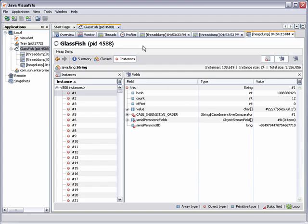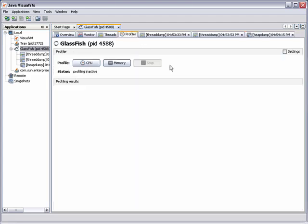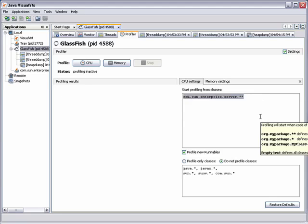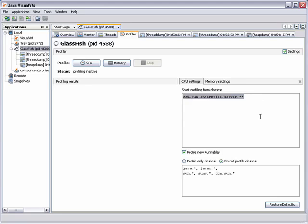VisualVM can also perform lightweight profiling of applications. In this case, to get information about the PetStore web application that was deployed to the server, you can modify the default profiling settings to limit the classes that are profiled to only those in the PetStore application.